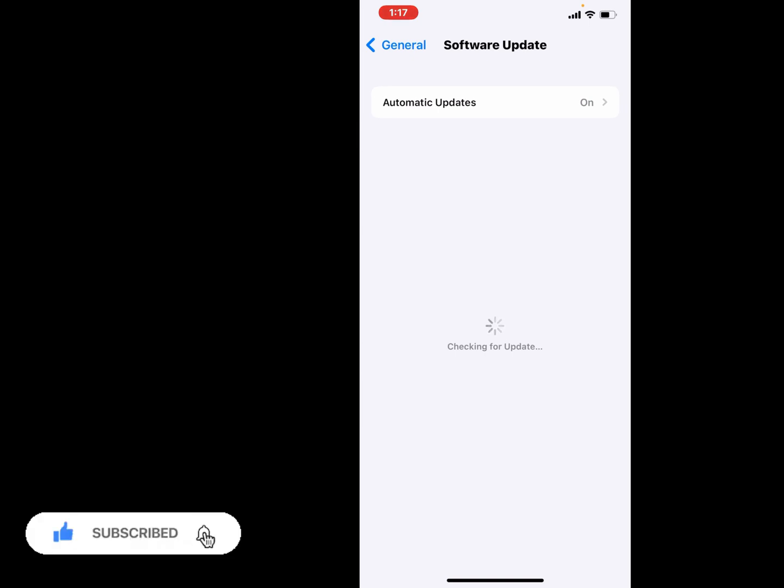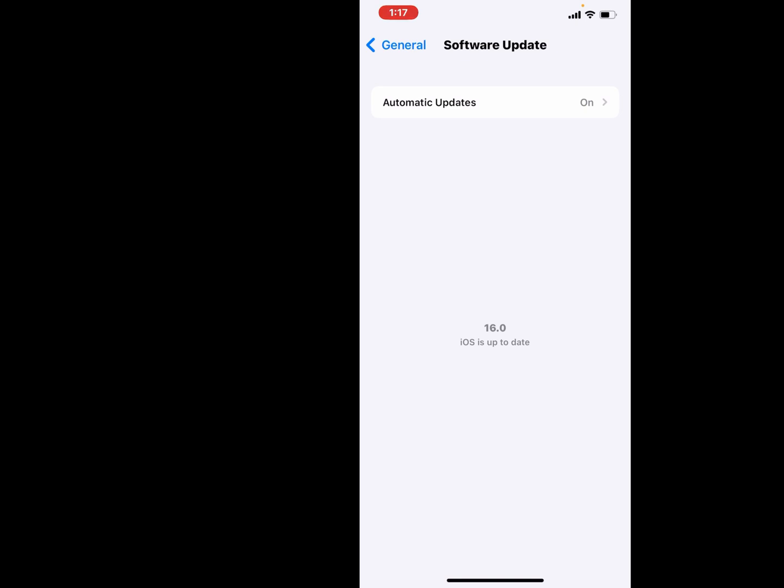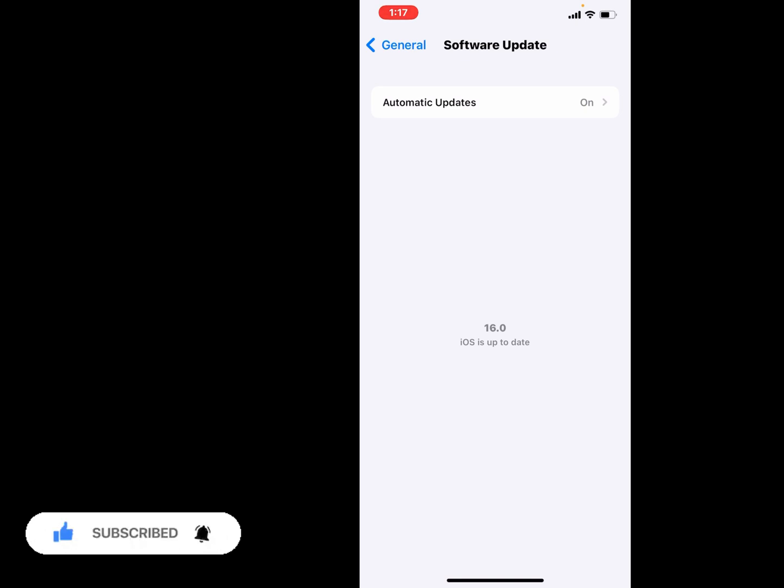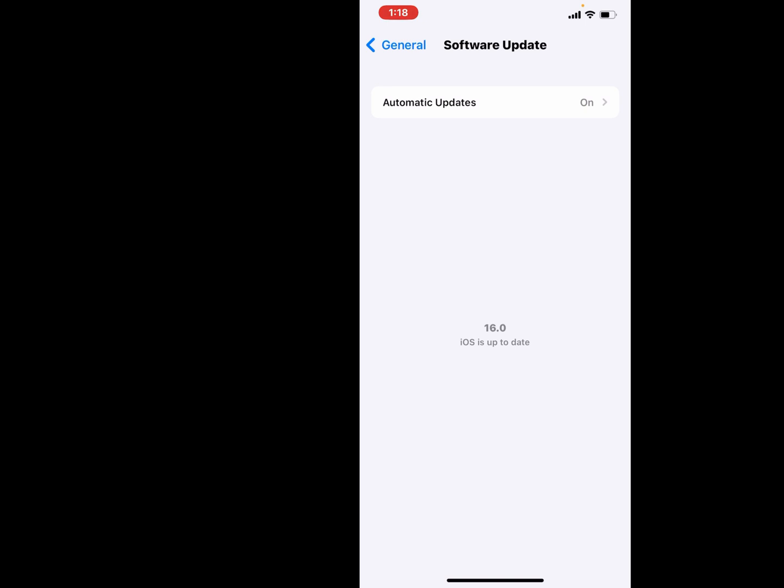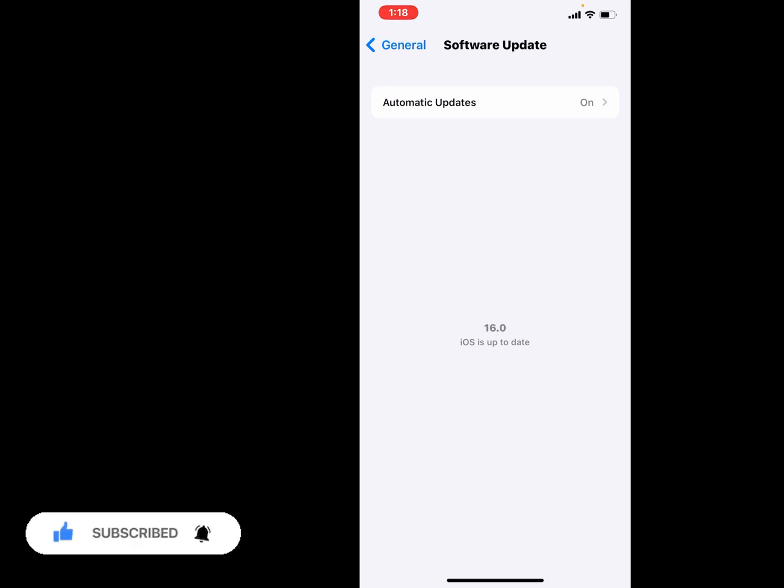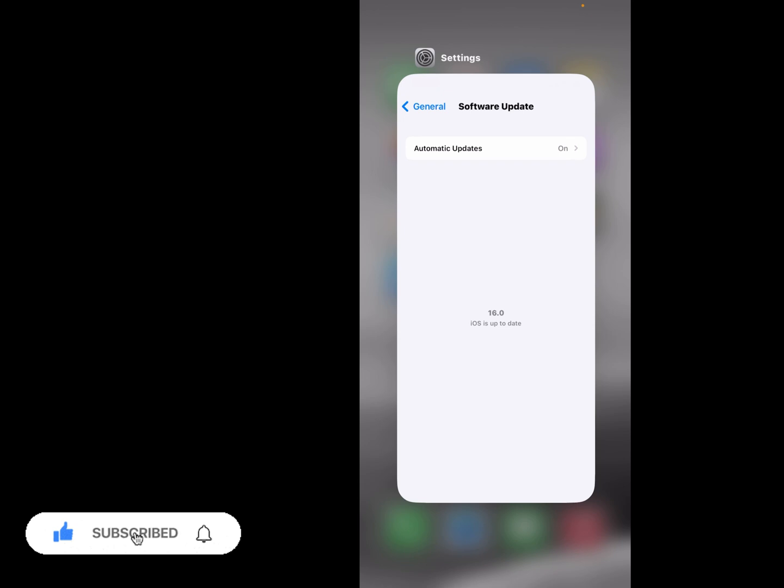You can see appears on screen: update to the latest software version if available. You can see appears on screen iOS 16 is up to date. If update is available, download and install the update and fix this problem.